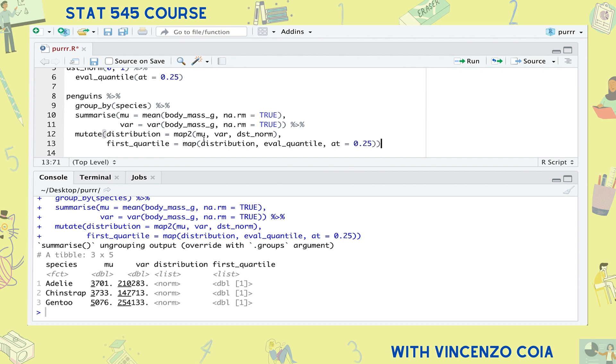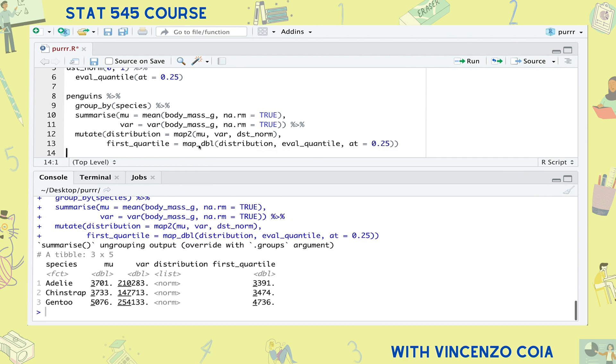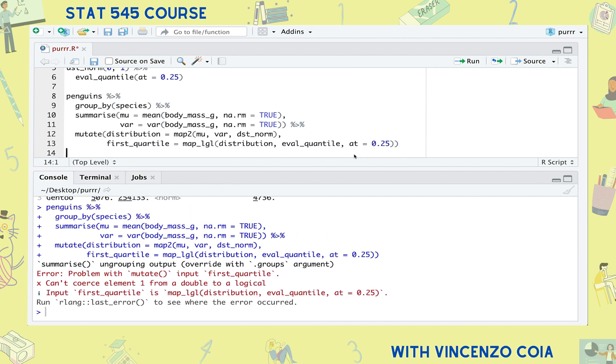Instead of map, use the map_dbl function to output a numeric vector. The dbl stands for double, which is basically the technical name for a number. But you can't use an output type that doesn't make sense, like asking for a vector of logical values (lgl), simply because our calculations aren't either true or false. If you're used to the apply family of functions in base R, like sapply and lapply, the map family of functions is very similar except they force you to be more deliberate about your input and output, which ultimately makes for less surprises and therefore more robust code.